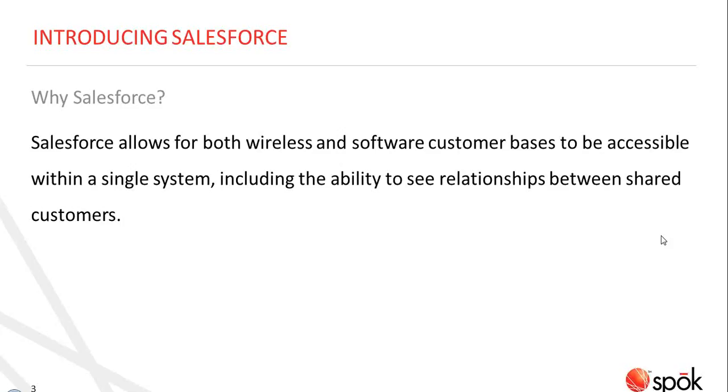Some may ask, why Salesforce? Salesforce allows for both wireless and software customer bases to be accessible within a single system, including the ability to see relationships between shared customers.